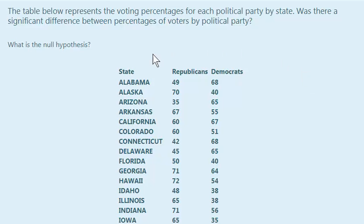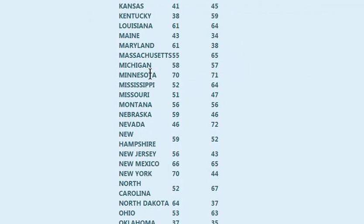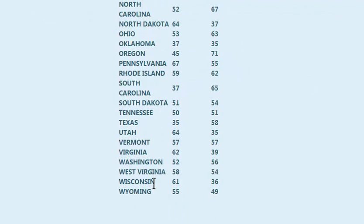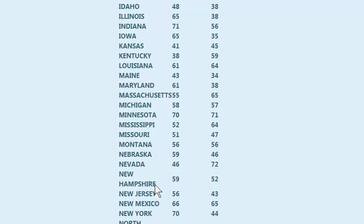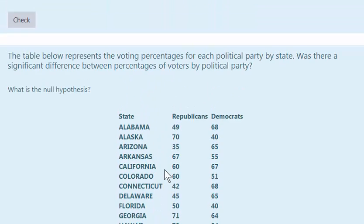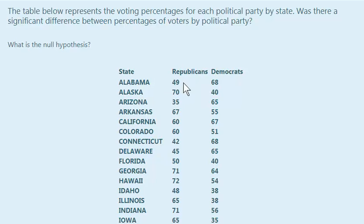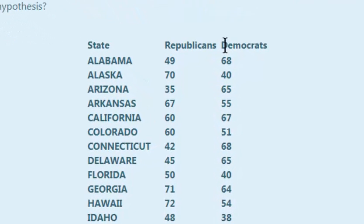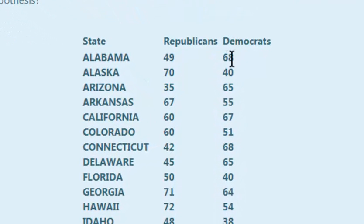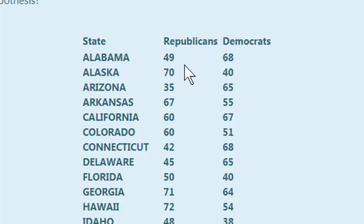So this is a table of a bunch of states here. I don't know if they're all of them, it could be. But how you read this is, out of all the people registered as Republicans in Alabama, only 49% of them voted. And with Democrats, out of all the registered Democrats, only 68% of them voted. That's how you tell.